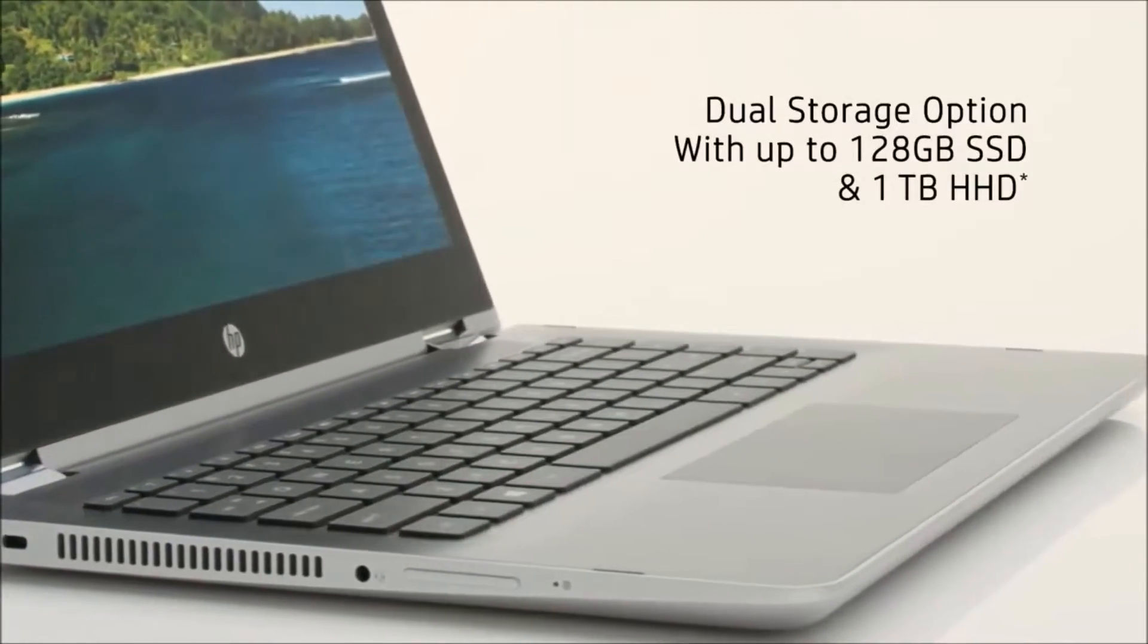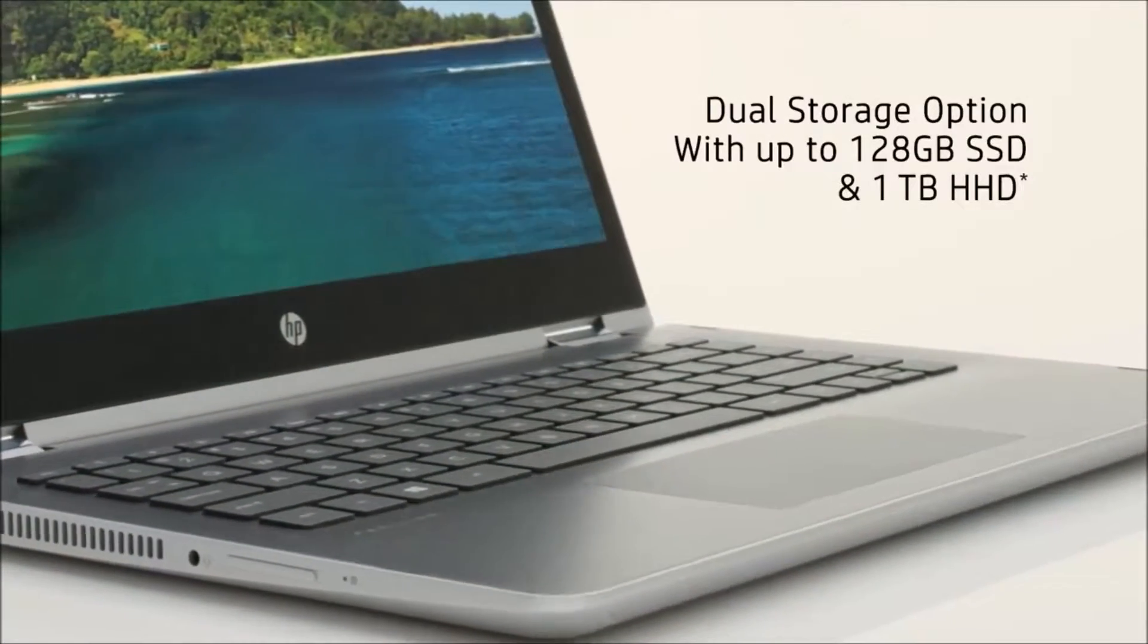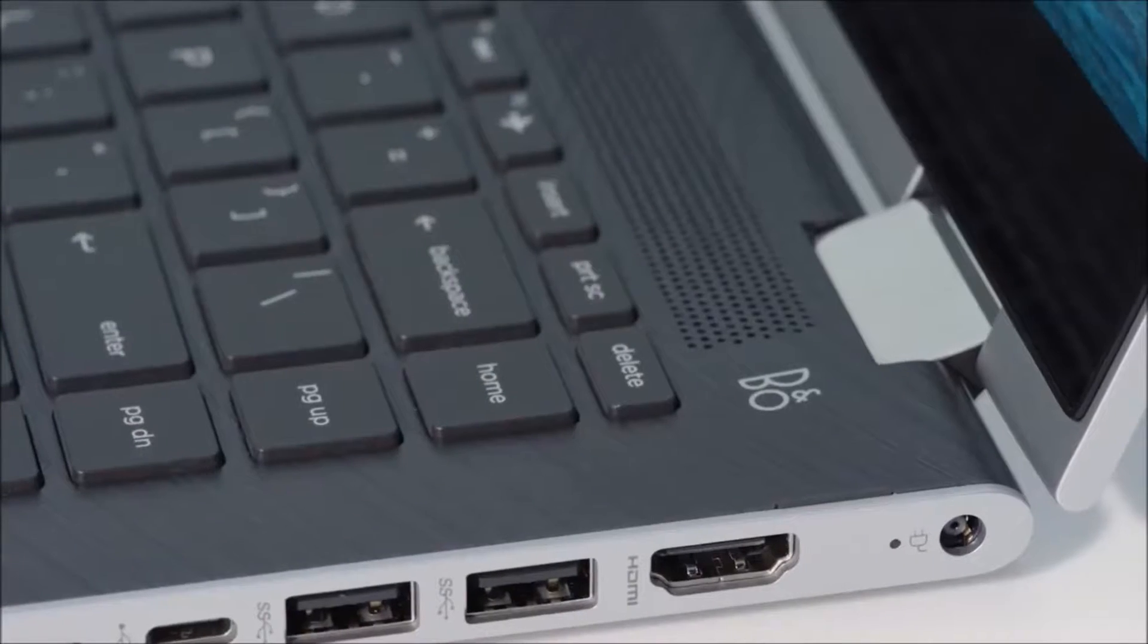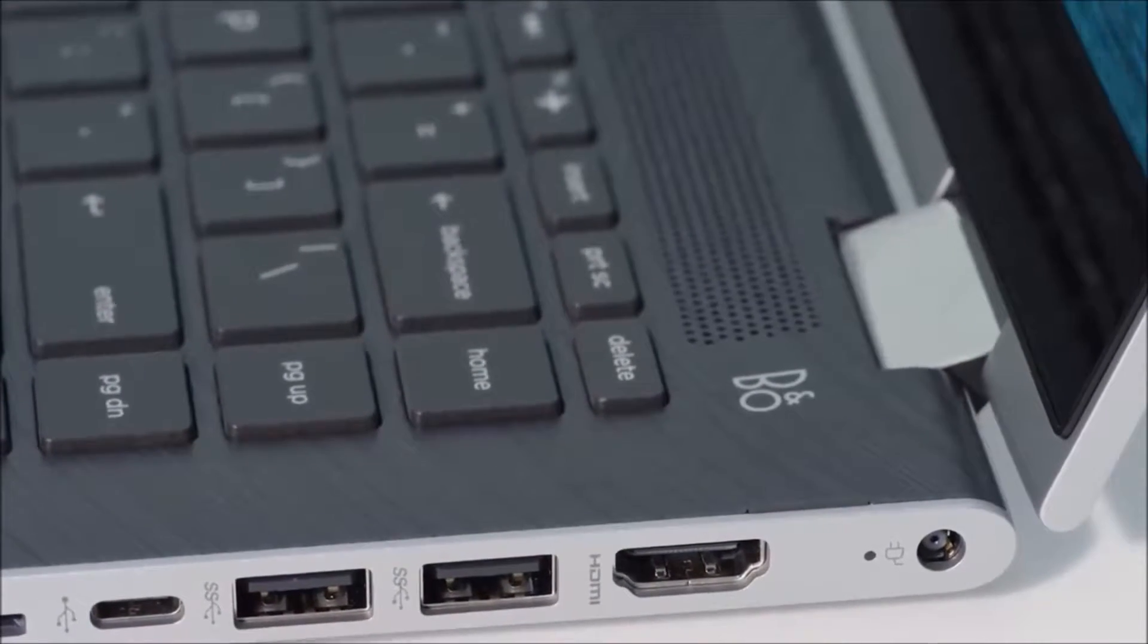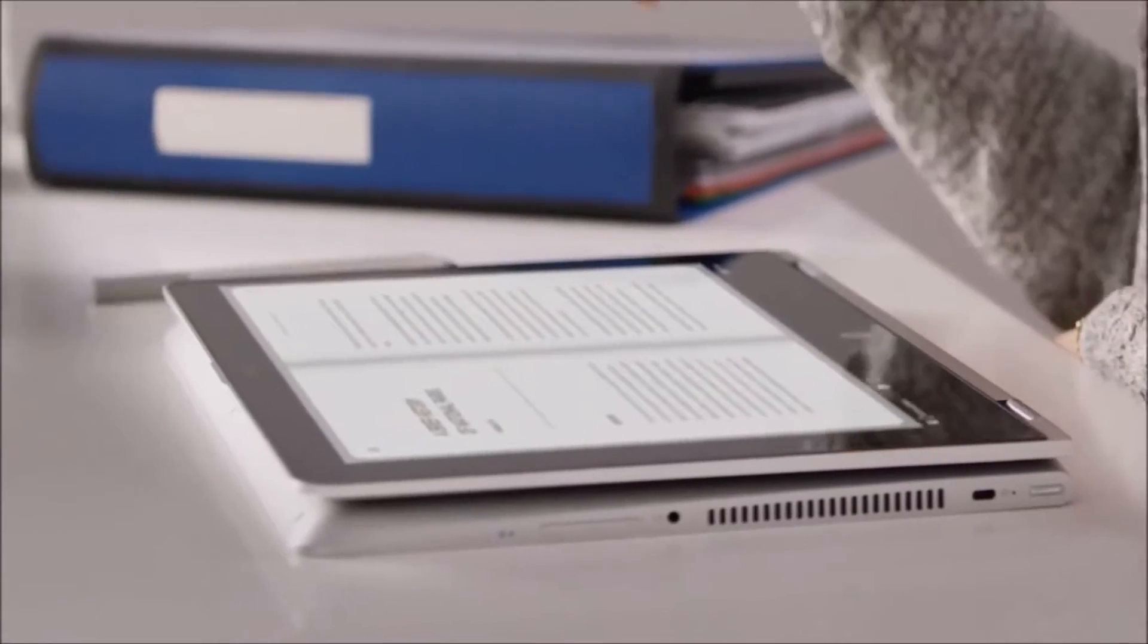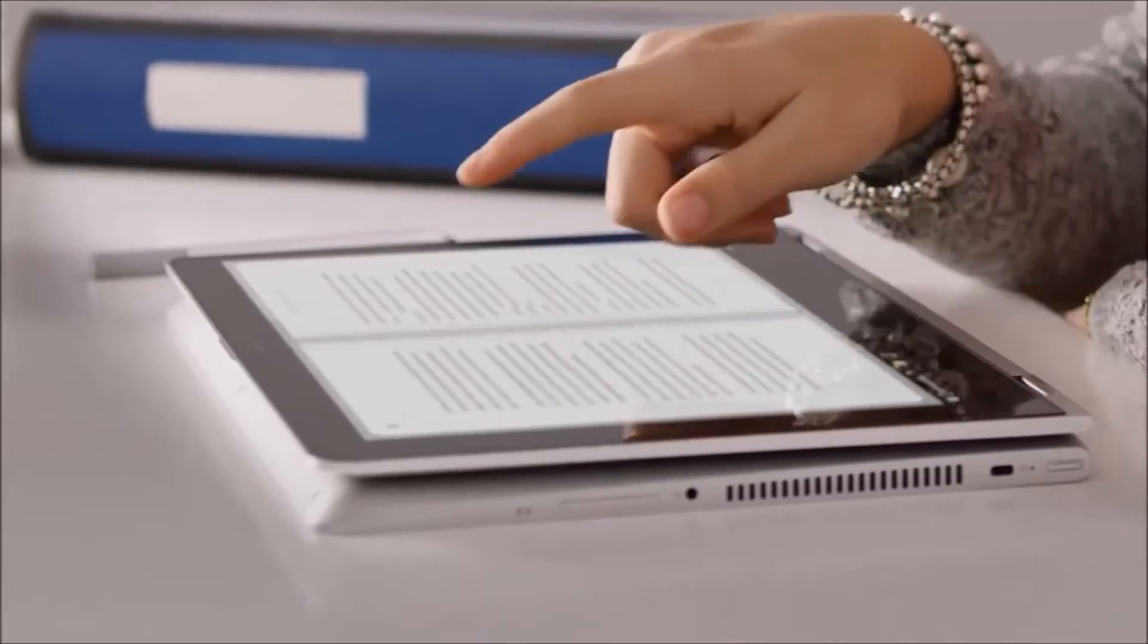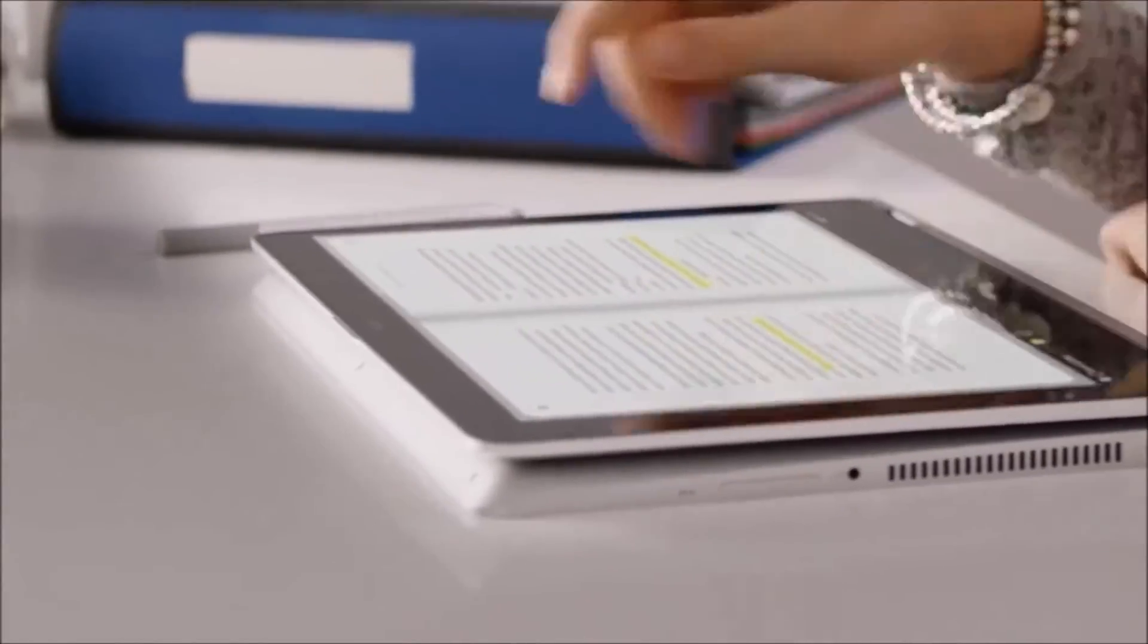Equipped with the latest Intel Core processor, expansive storage options, a variety of ports, and a long battery life, you can accomplish any task with confidence and efficiency.